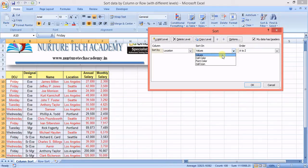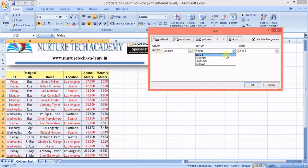Values are pretty standard — things like Los Angeles, City Portal, and so on. If we talk about cell color, it refers to the background color of the cell. You can sort by background color with no issues.